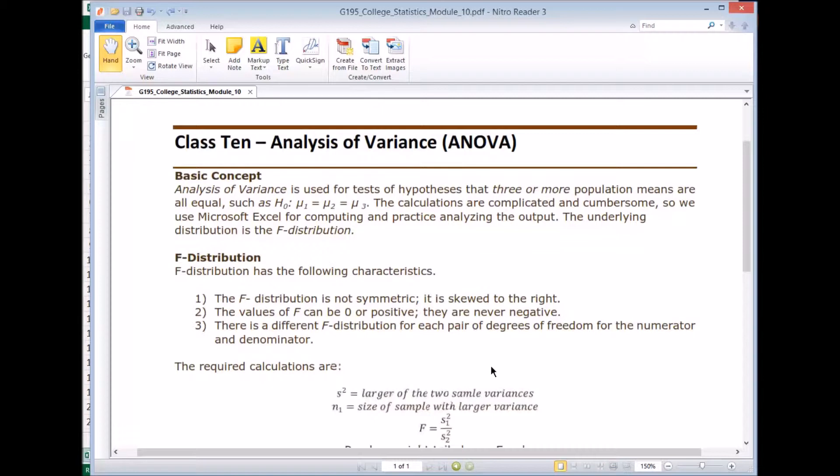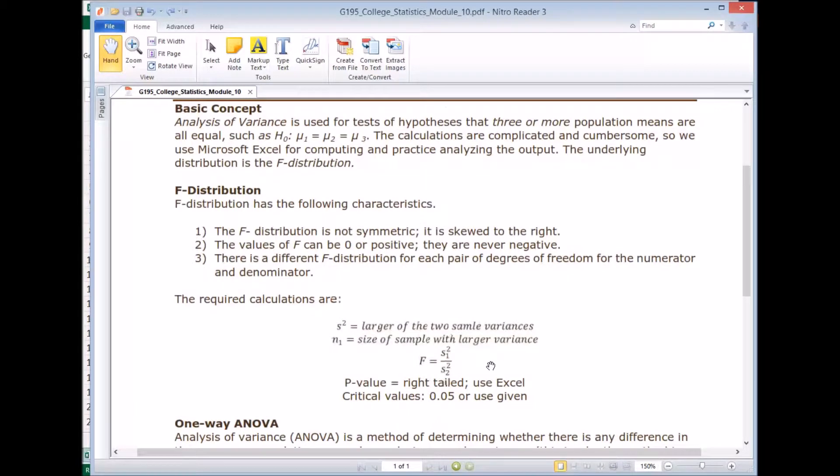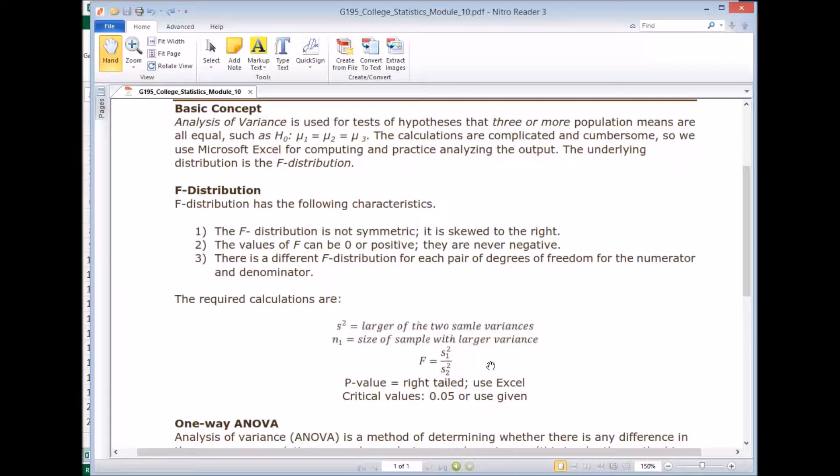So what's this numerator and denominator? We should look at the required calculations. The F is S1² divided by S2². So standard deviation one squared divided by standard deviation two squared. So the value of S1 and S2 be different for each pair of degrees of freedom.